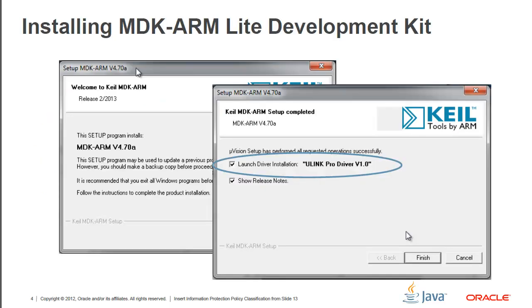For the installation of the MDK ARM Lite Development Kit, there's nothing really important that you need to be aware of. Just follow the instructions of the installations. I do want to emphasize that at the end of the installation, you will actually have the option to install the driver for the U-Link. The U-Link is going to be a hardware debugger. It's going to be used by us so we can actually debug the application on the board, so we do need the drivers for that. So make sure you select that so you install the drivers along with the installation process.